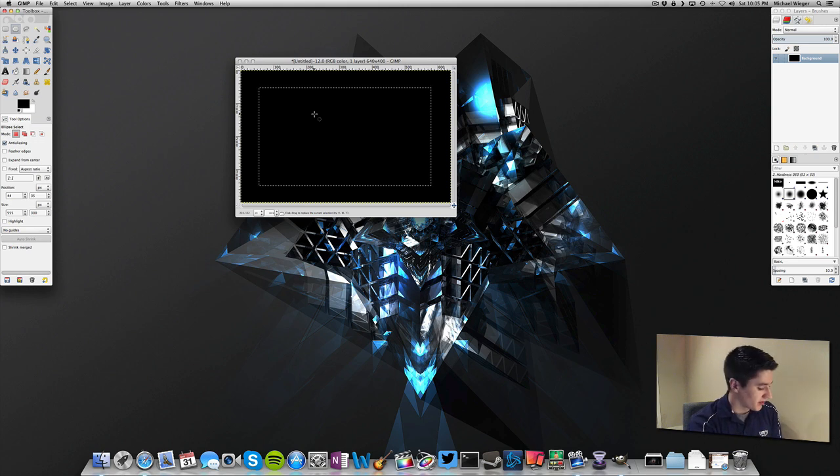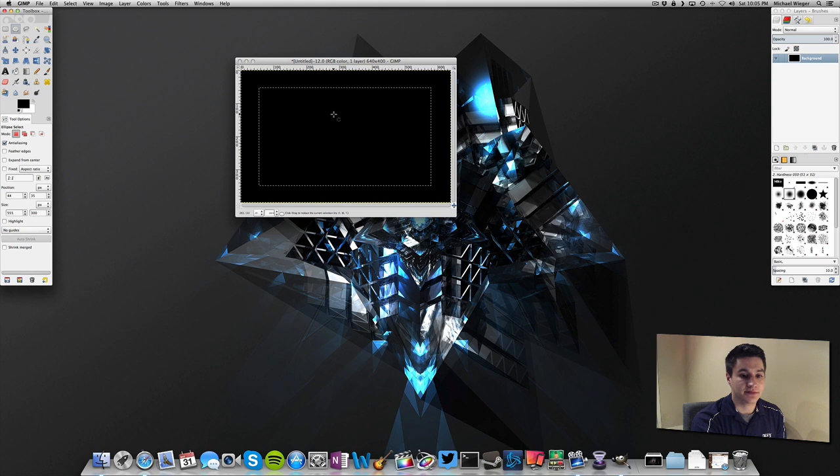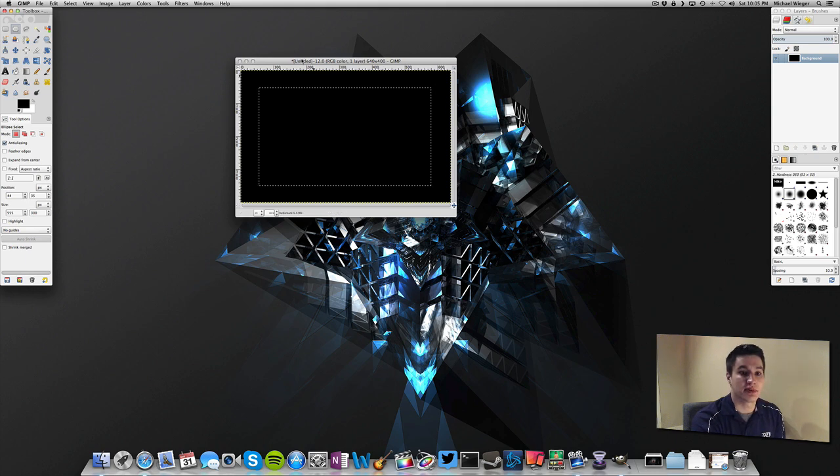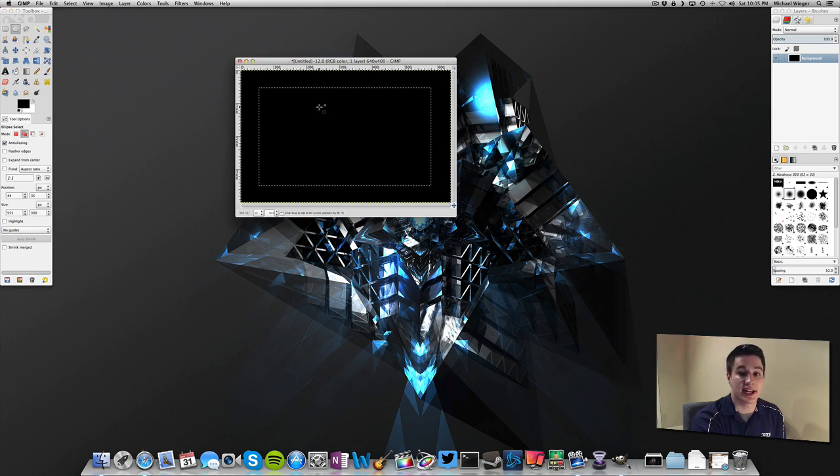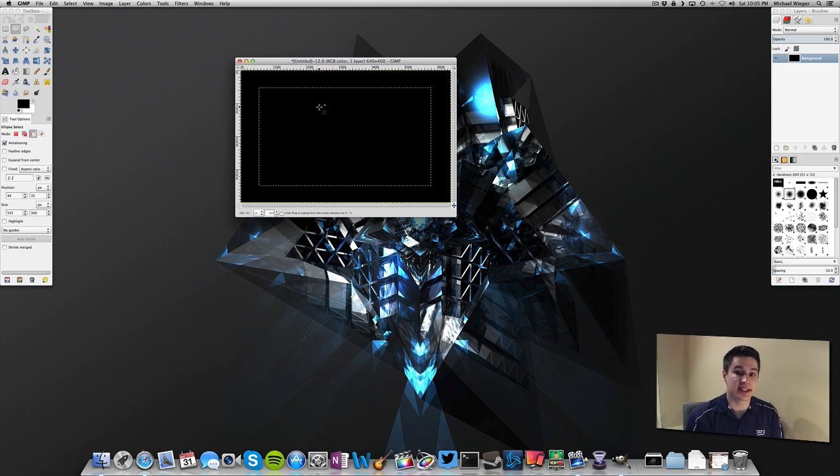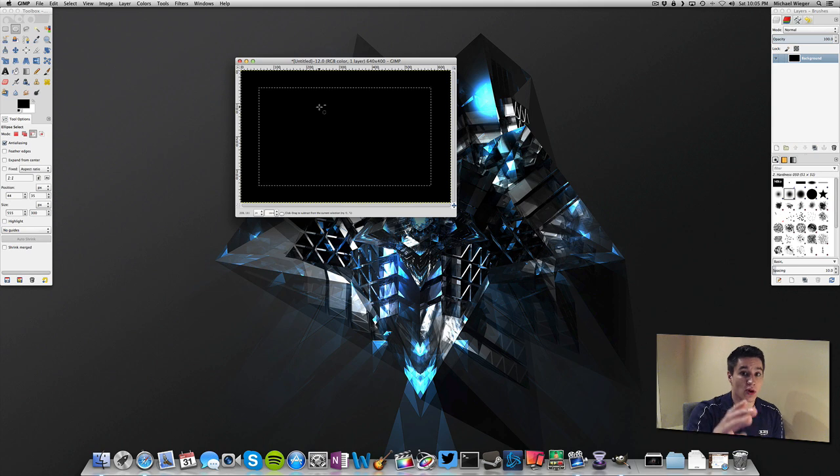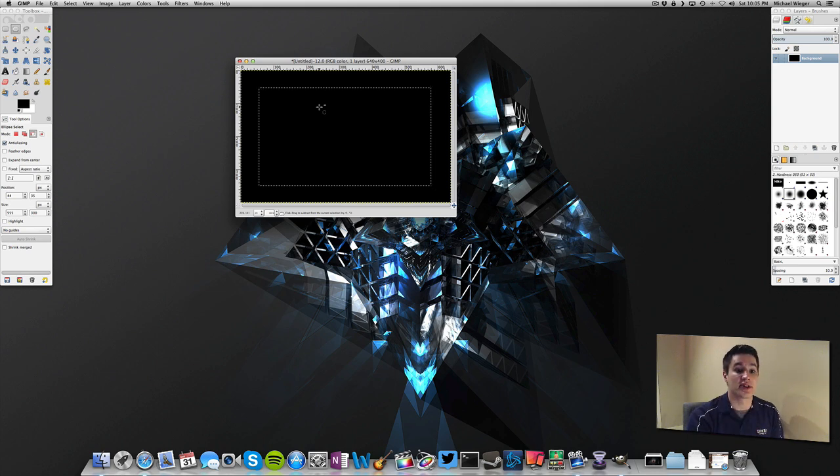Now the two commands that you can do when you are on this select tool is if you hold shift, it will make a plus arrow. And that means that you can add to your selection. And the command key you can see makes a minus sign that will make an area not selected. So right now we have this whole rectangle selected, but I want a circle in the middle that is not selected.